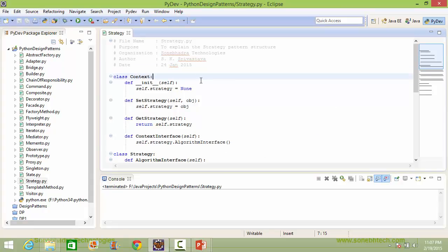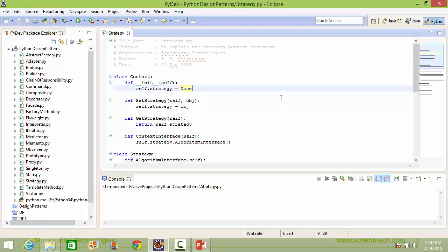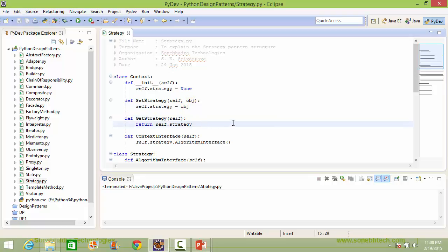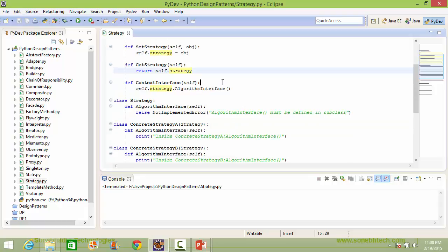Here is the class Context. Here is the constructor of Context — inside this, it sets the value None to instance variable strategy. Here is the method set_strategy; it has parameter obj, and inside this it sets the parameter obj to instance variable strategy. Here is the method get_strategy, which returns the instance variable strategy value. Here is the method context_interface; inside this, it calls the method algorithm_interface of strategy.